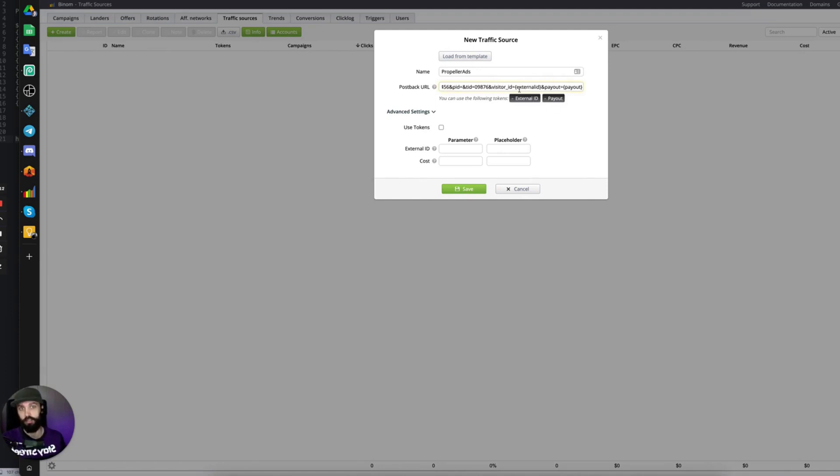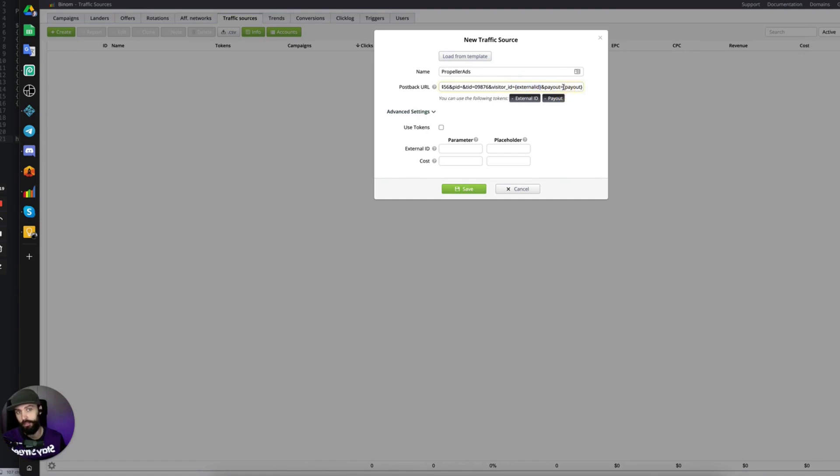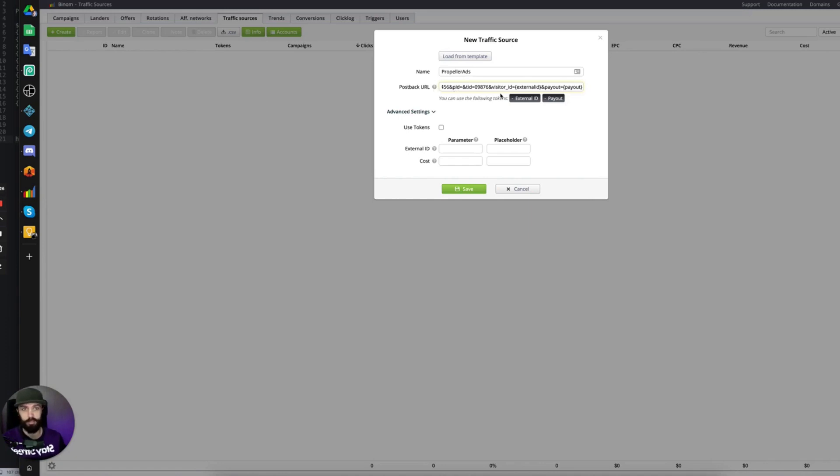So you always will need to pass back the External ID, which is Propeller Ads Click ID, and the payout if you want to see your ROI inside of the traffic source. The postback URL in your traffic source is completely optional. If you want to see the conversions on the traffic source, then obviously you have to add a postback URL.